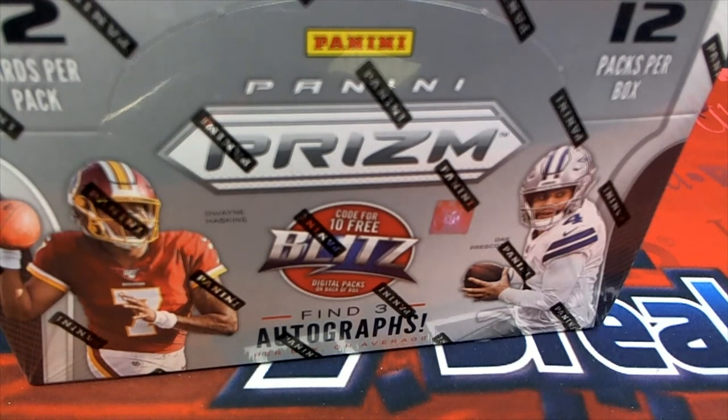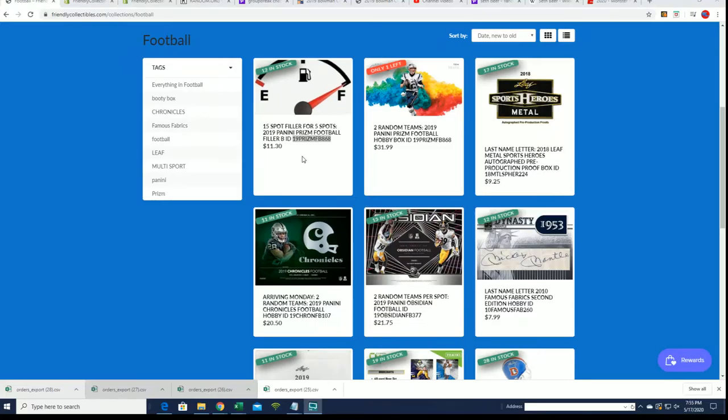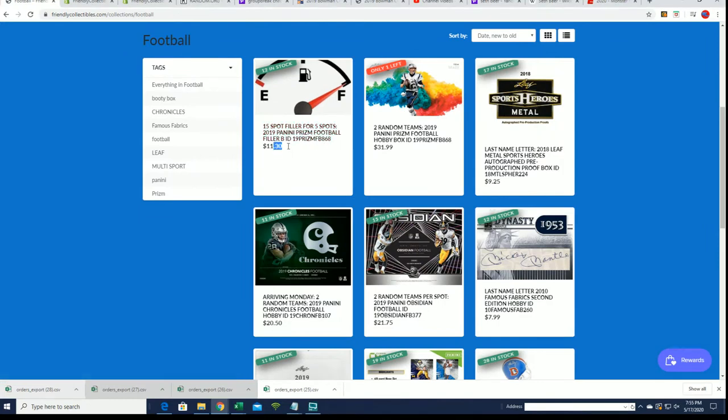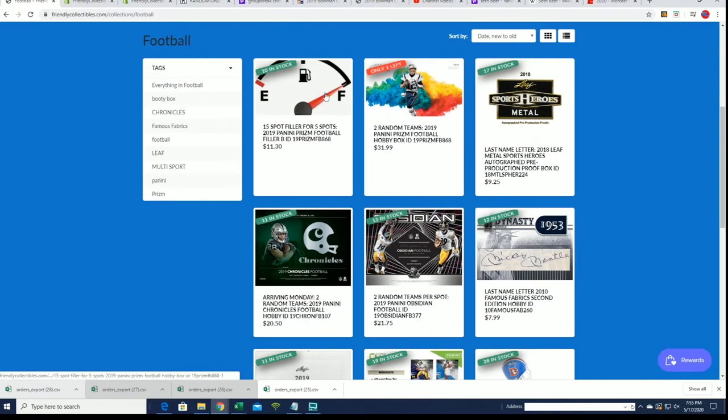Good luck at Prism Football. We have Prism A that is sold out. Prism B filler is right here. We can win spots into our box break that is coming up very soon.